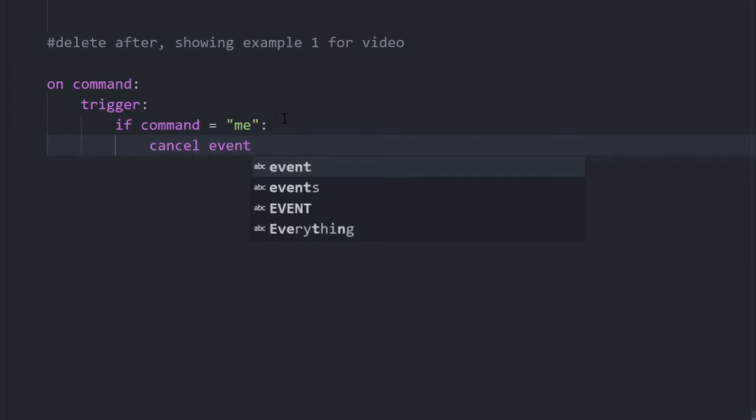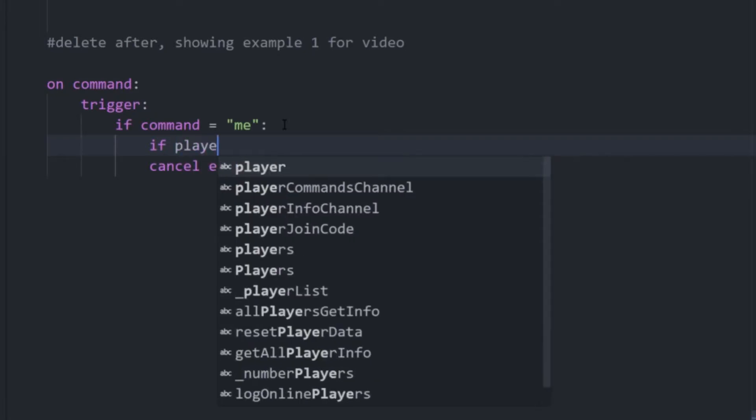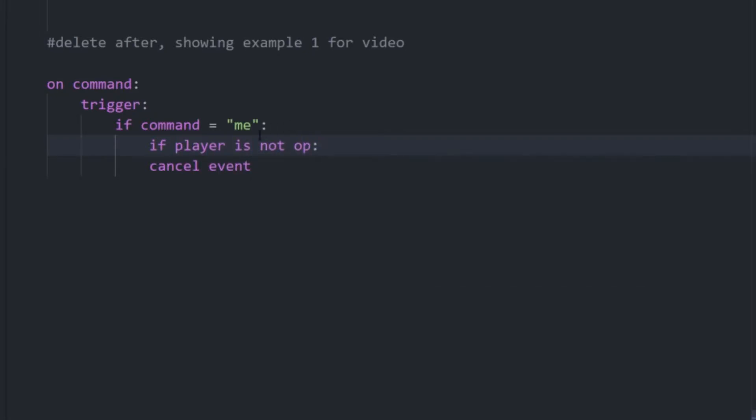However, if you say want ops to still be able to do this, you could add your own tests for the player's permission level or any scores or any variables that may be assigned to them. So we could just say, for example, if player is not op.